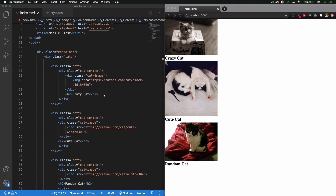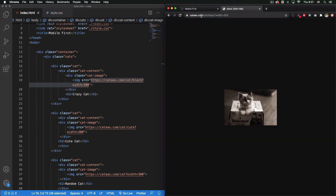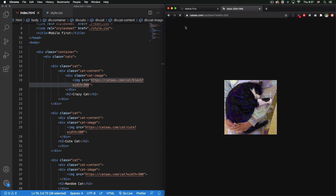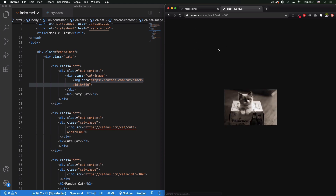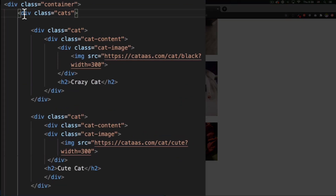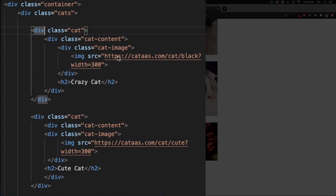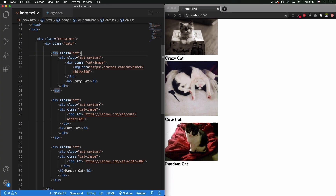This is going to be an easy tutorial. Right now I have some images of cats using a random generator — if you reload the page you see a different cat each time, pretty cool. The HTML is simple: I have a container, then a div with a class of 'cats', and inside those I have all the cats with 'cat content', 'cat image', the image itself, and an h2 with the name.